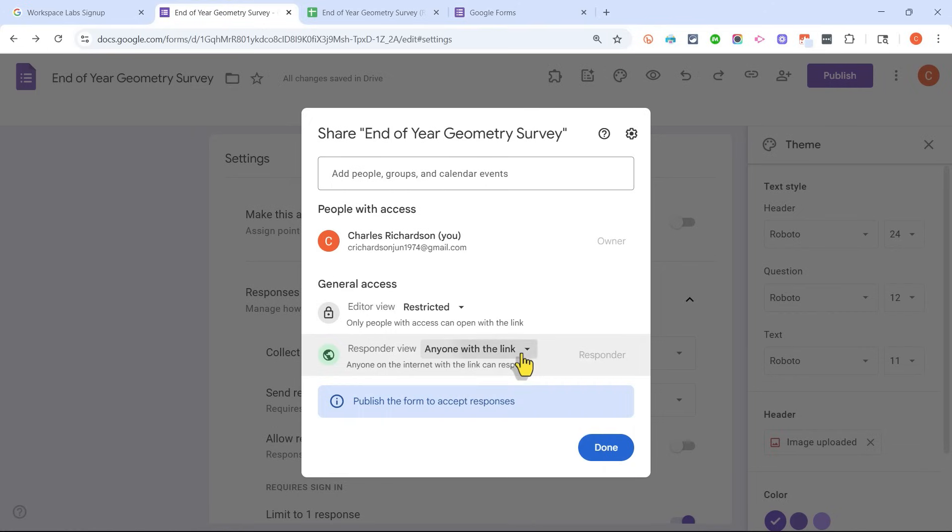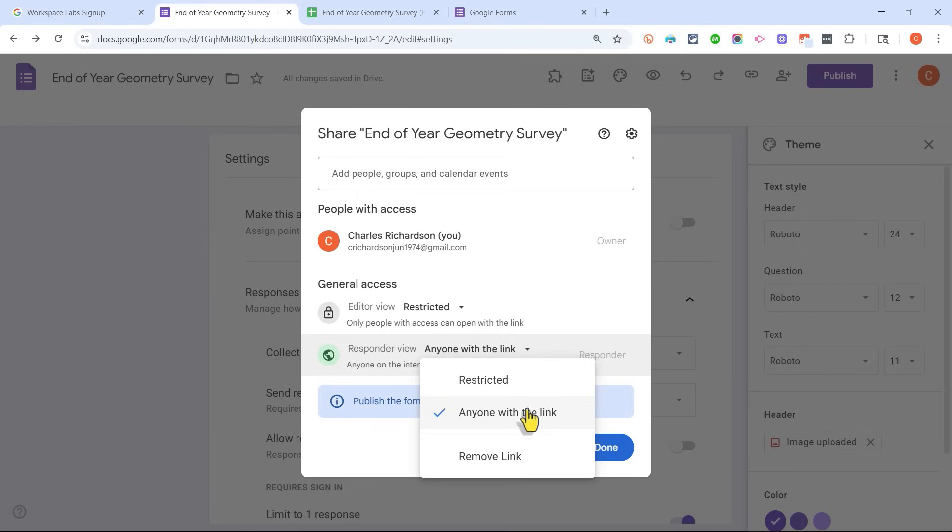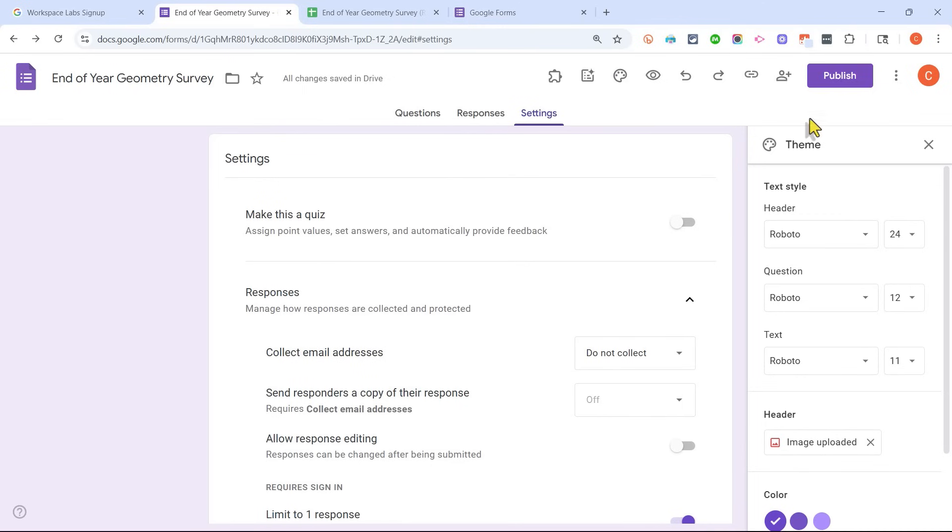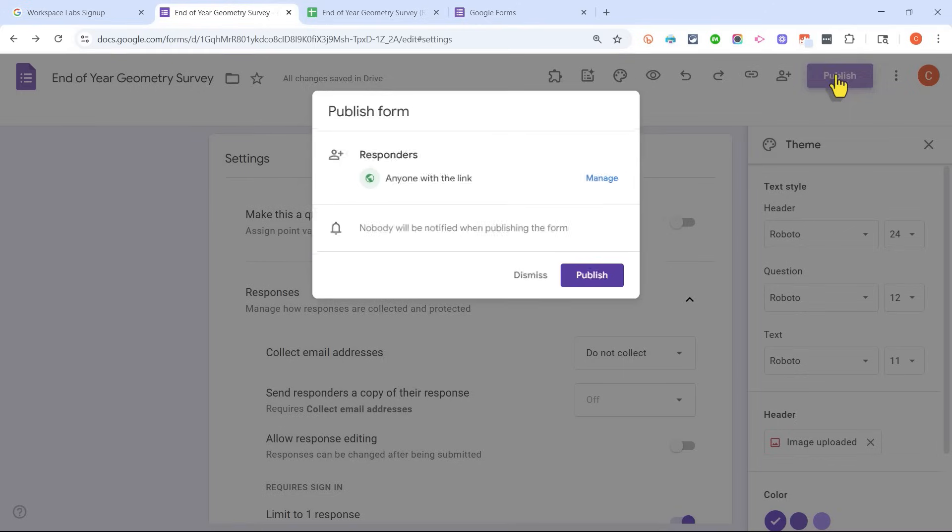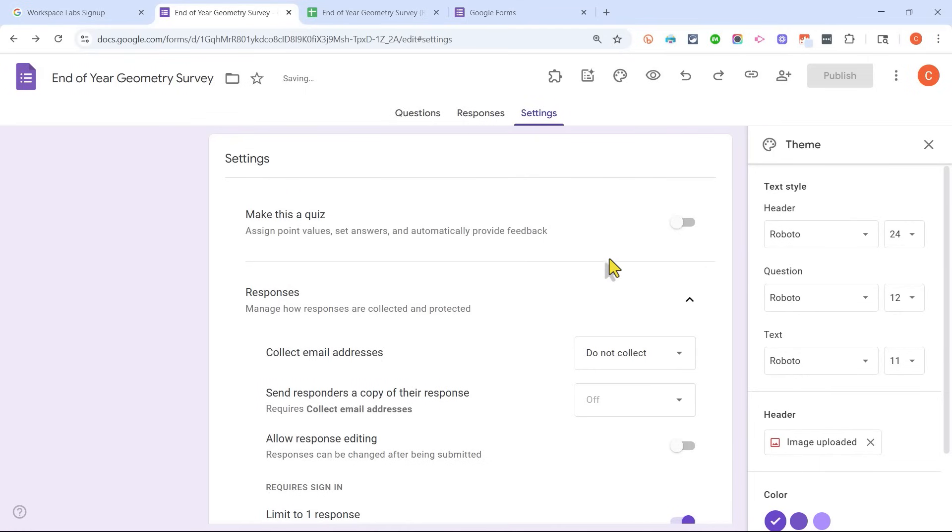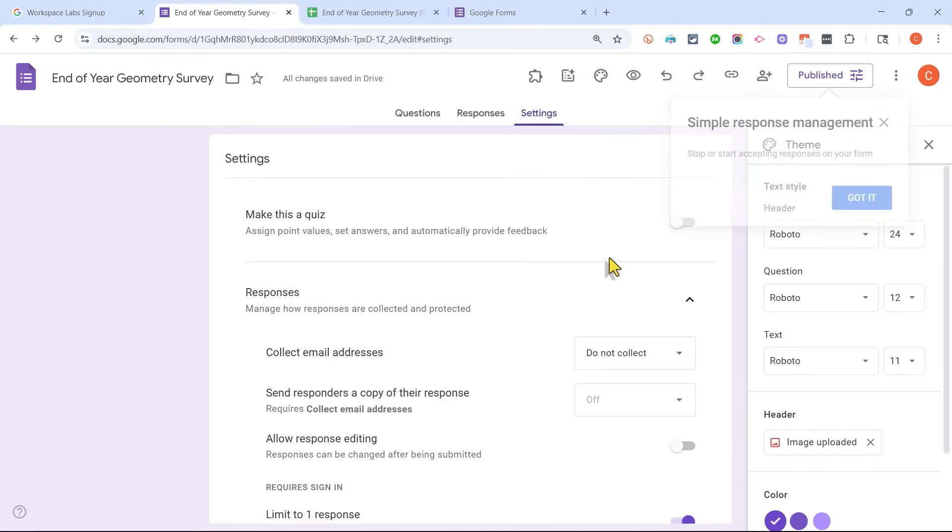So in most cases, you do want to click and change that to anyone with the link. Here I'm being reminded that I do need to publish the form in order to accept responses. So I'm going to click done and then click publish. Here's another chance for me to change who can respond to the Google Form survey. And I'll just click publish.